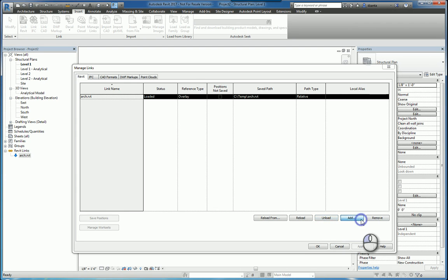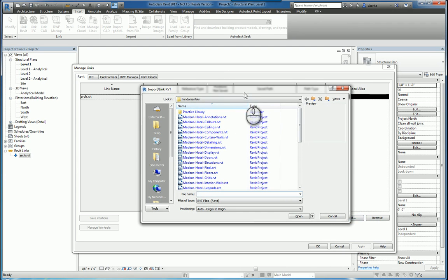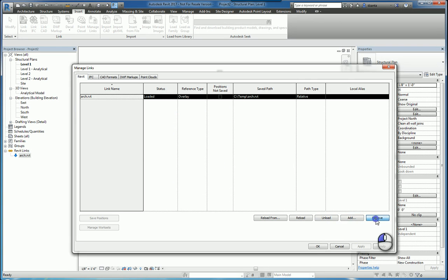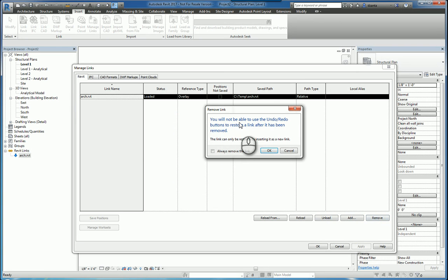You can click Add, and it will give you the ability to link other Revit files directly from the Manage Links window, therefore adding to this list. And then you can remove as well. And if you remove this, it's going to give you a warning to let you know you cannot undo this. And it basically takes the arc.rvt file out of this host file.